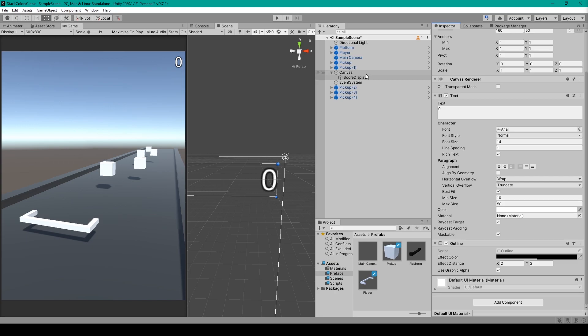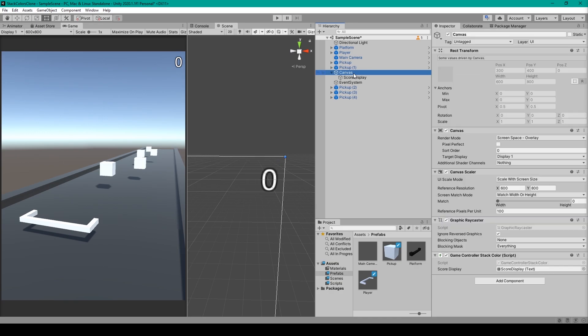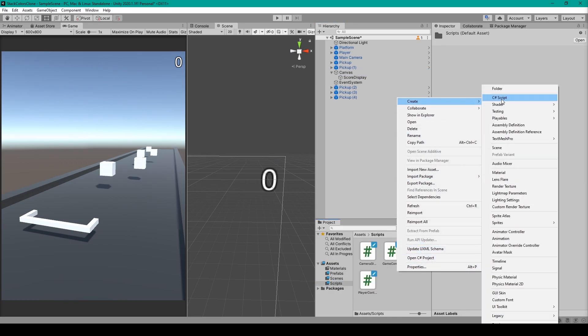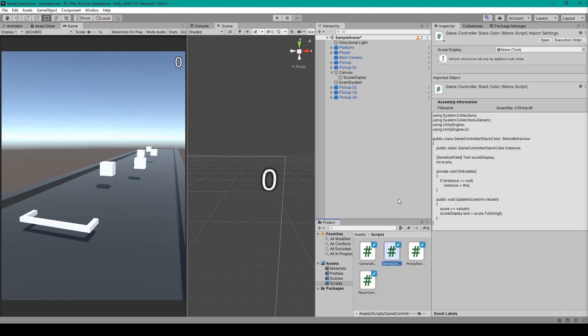Now once you have your UI created, we need to create a game controller script. So in our scripts folder you can right-click, go to create, select C# script, and I've named this script to be GameControllerStackColor. Once you have this script created, we'll open it up in our coding environment.